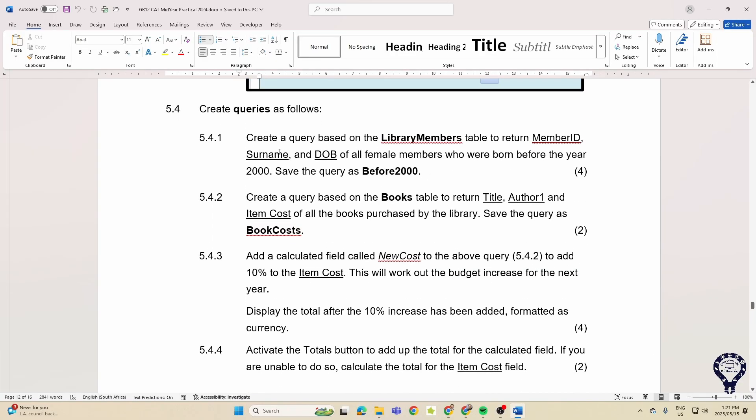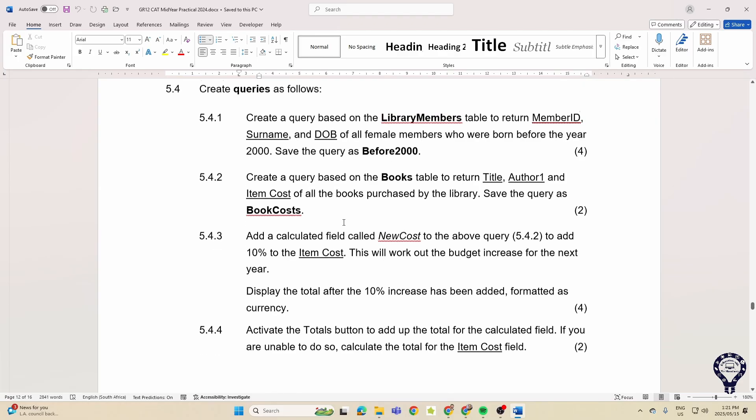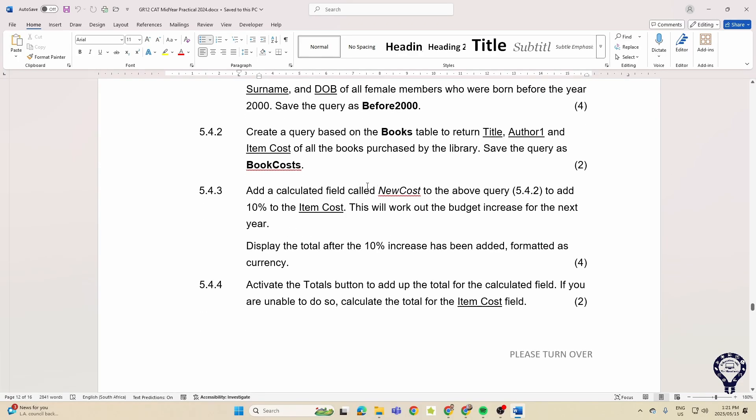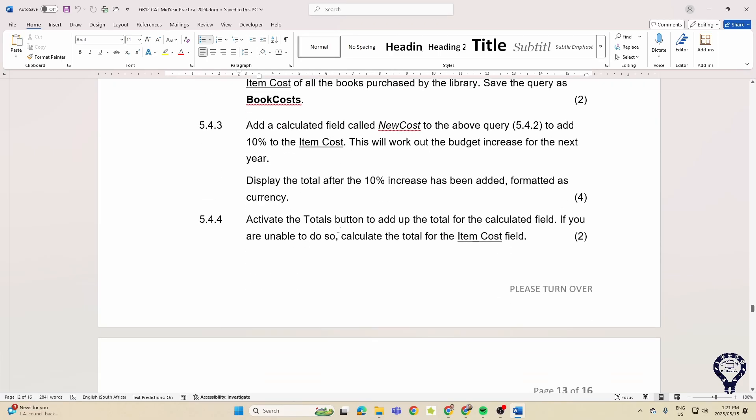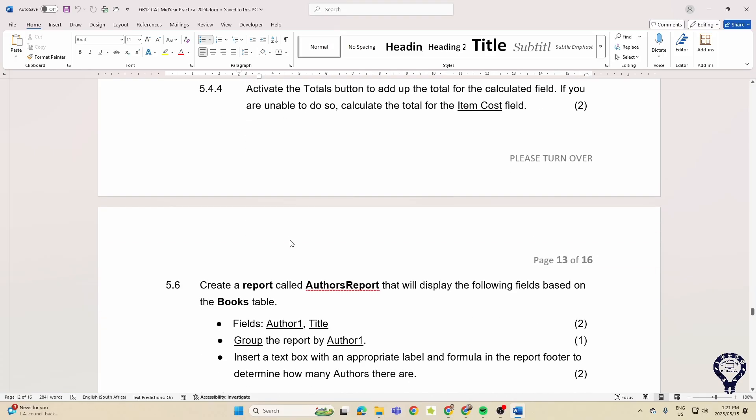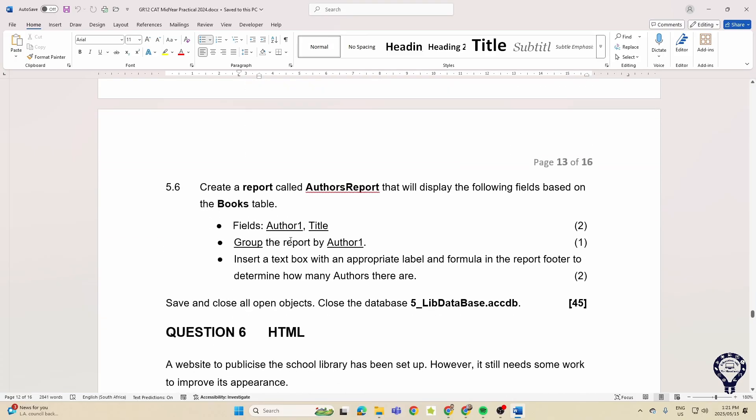Then in our queries, creating queries, making sure that we select all the relevant fields, displaying certain things, putting in a calculated field. So you see that comes up again. And then going back to the data sheet view and having the totals there as well.